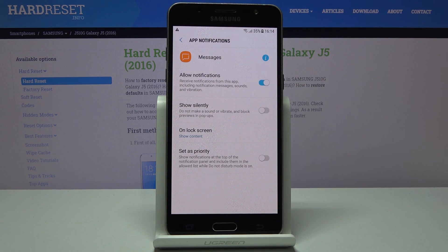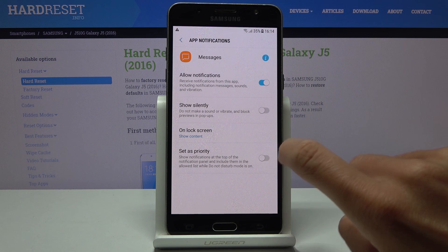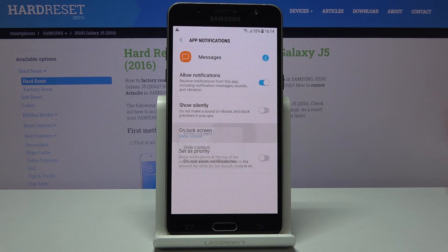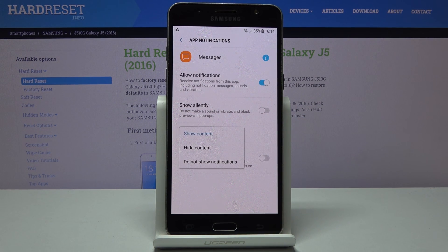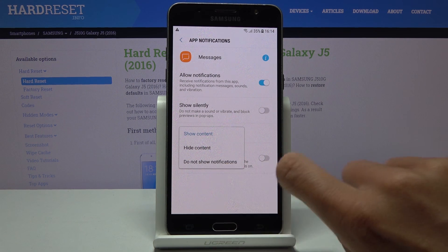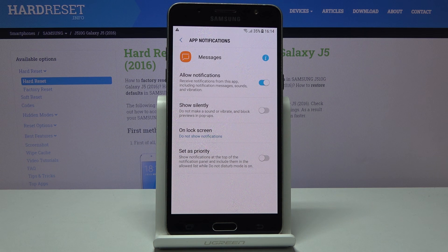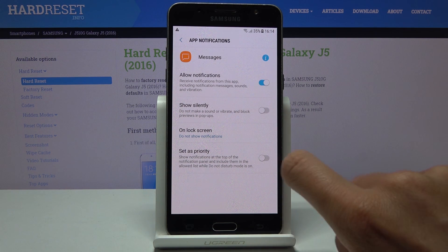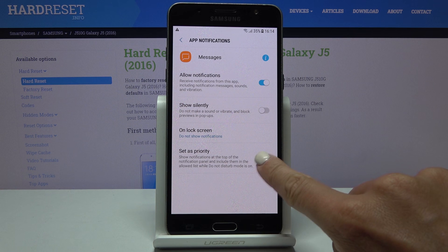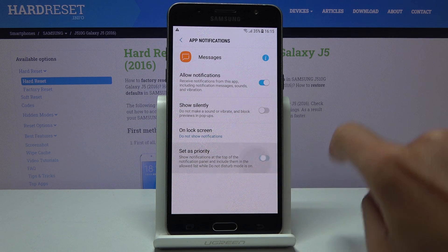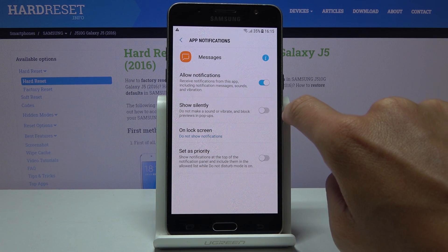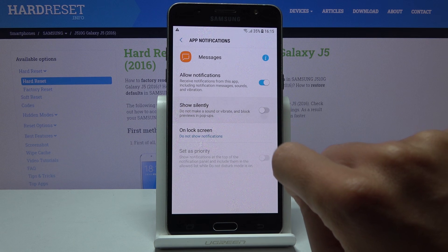You can also change the lock screen messages, so just click here and you can see content, hide content, or don't show notifications at all on your lock screen. You can also set this app as priority or you can show all notifications from messages silently.